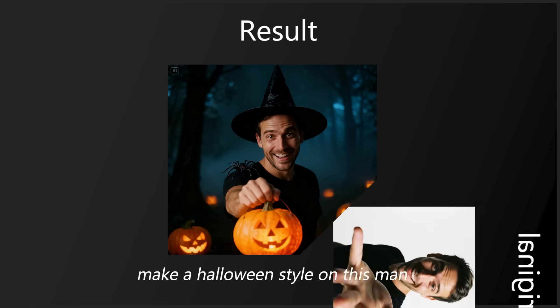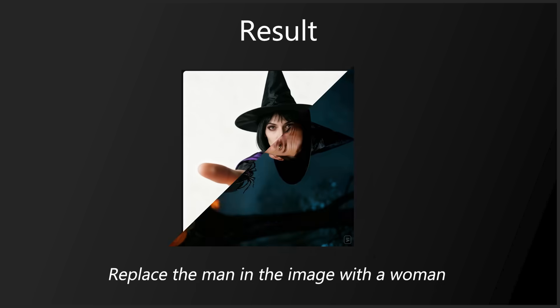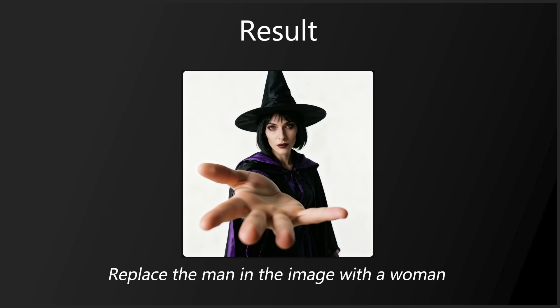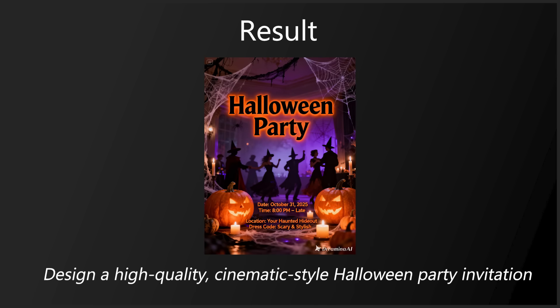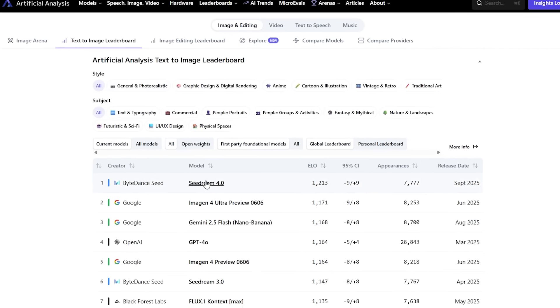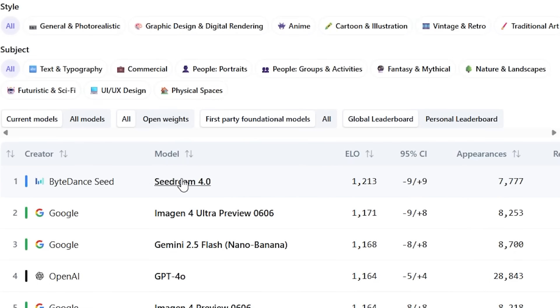Today we look at Dreamina, turn your inspiration into art. You can generate AI images, AI videos, AI characters and so much more. It's powered by ACDREAM 4.0 model that ranked first in the ranking boost by defeating Nano Banana. It's text-to-image leader and image editing leader.